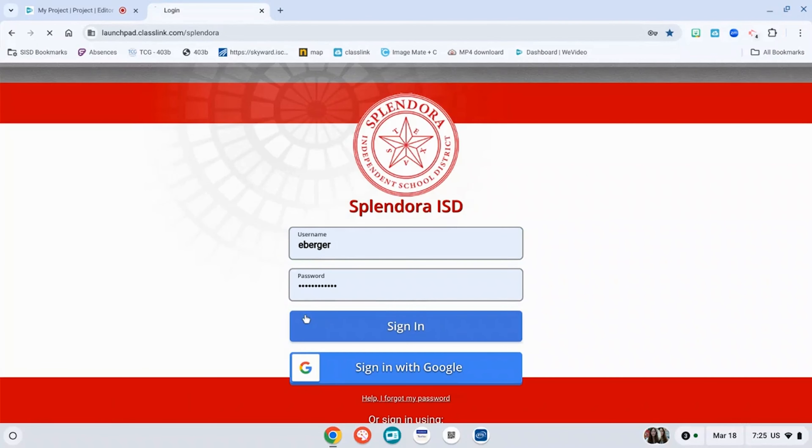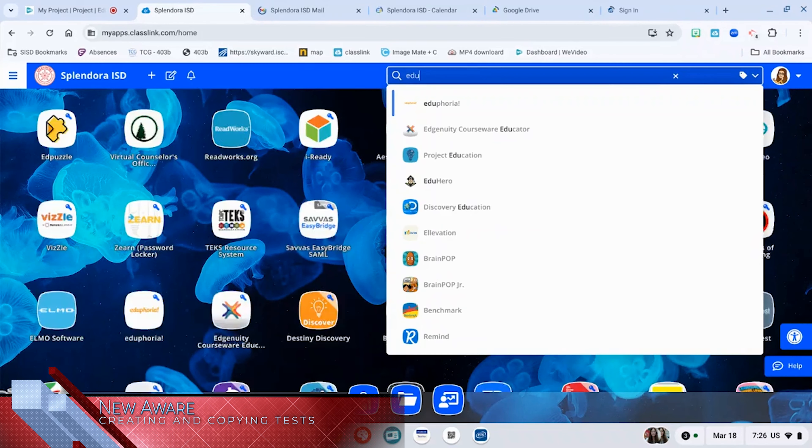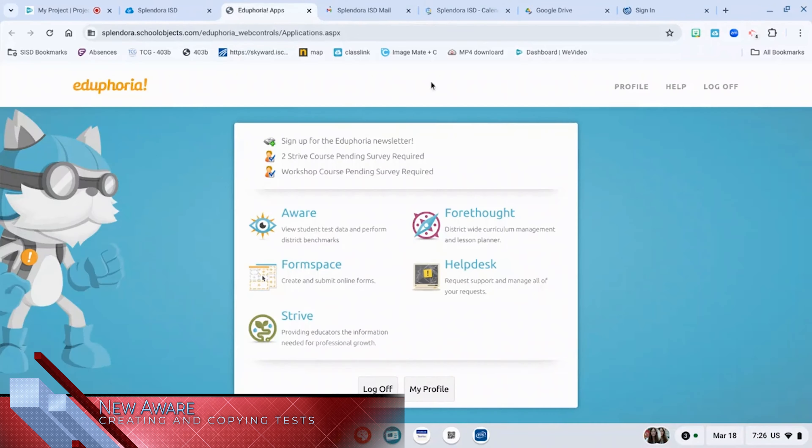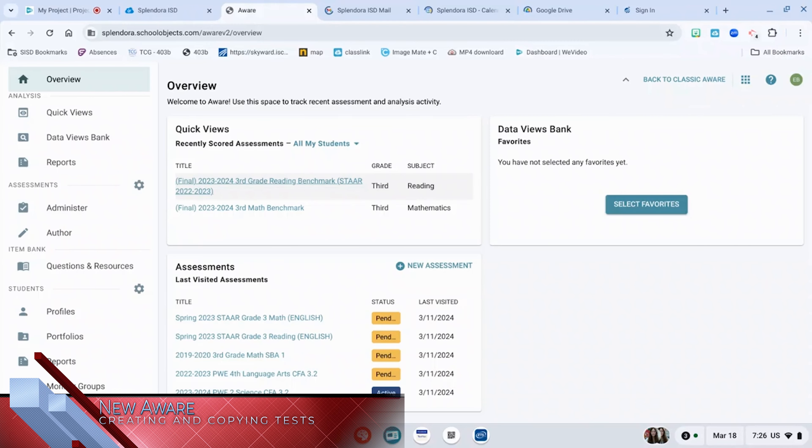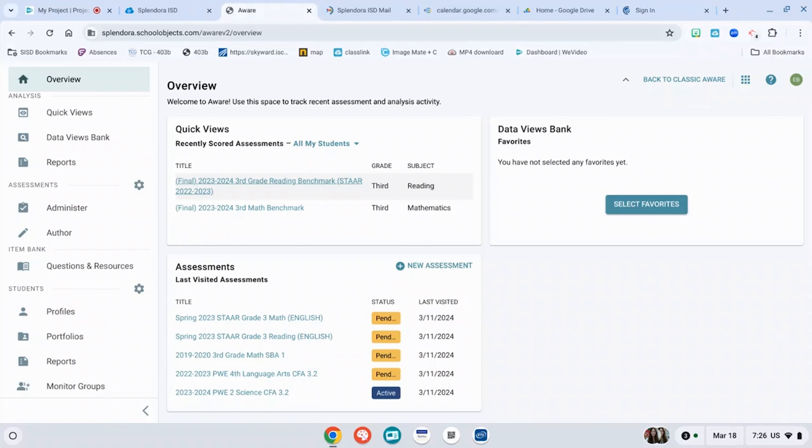So go ahead and log in to your Splendora ISD, find your Eduphoria login, and you're going to go to AWARE. Once you've made it to AWARE, you're going to be on your overview page.